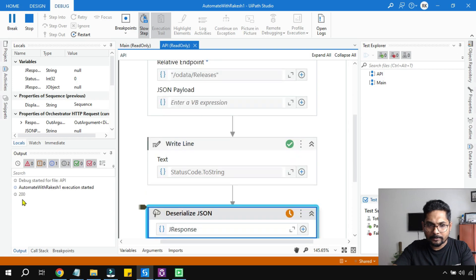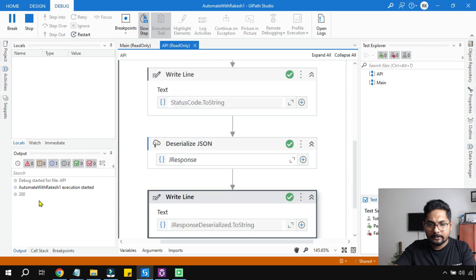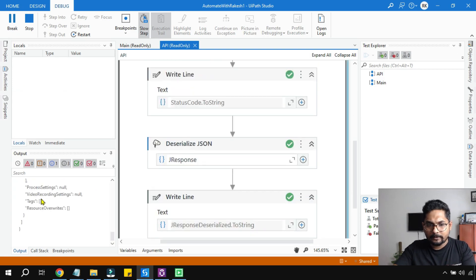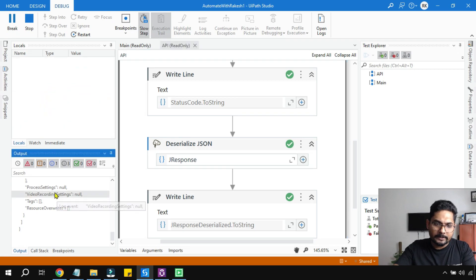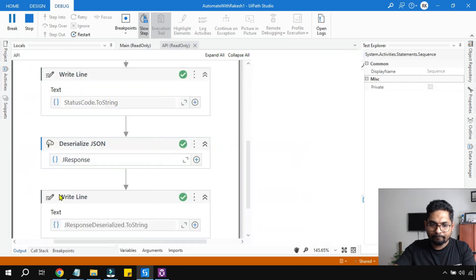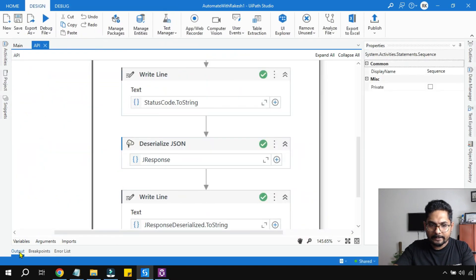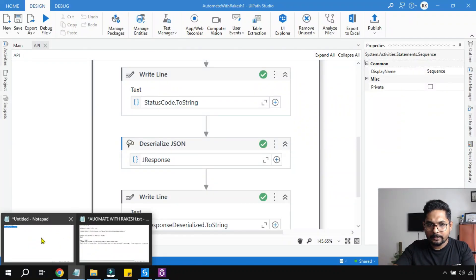Let's see the response code. 200, that means it has got the data. Now let's see the data. This is the data. Simply highlight, go to output, highlight this, copy this to a notepad.